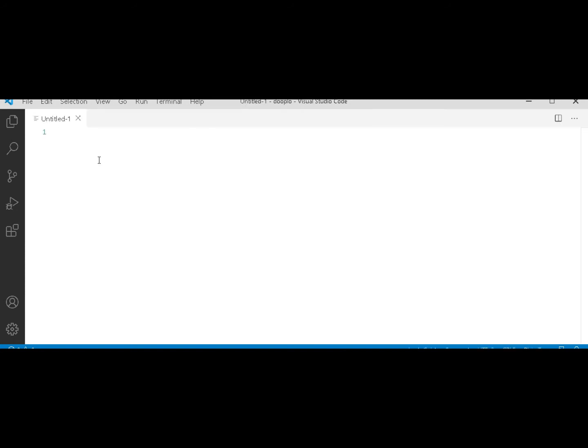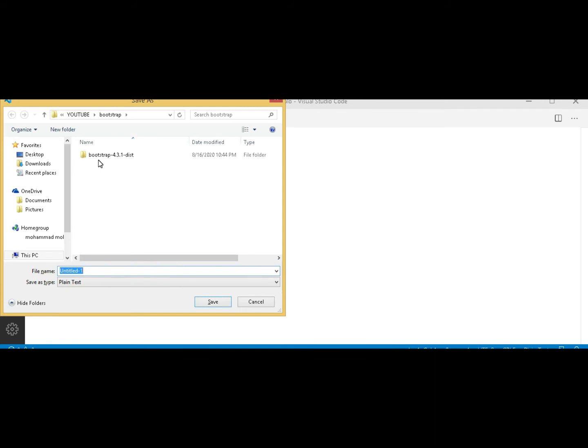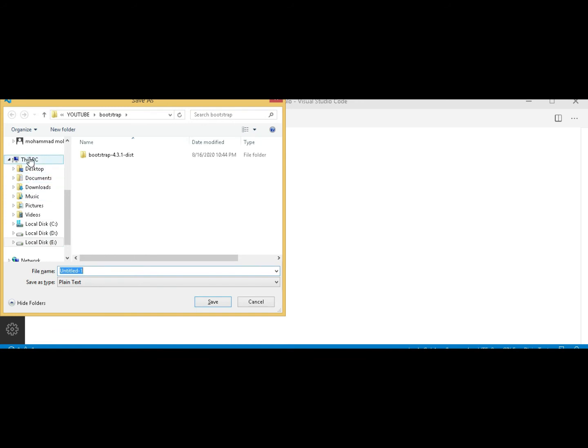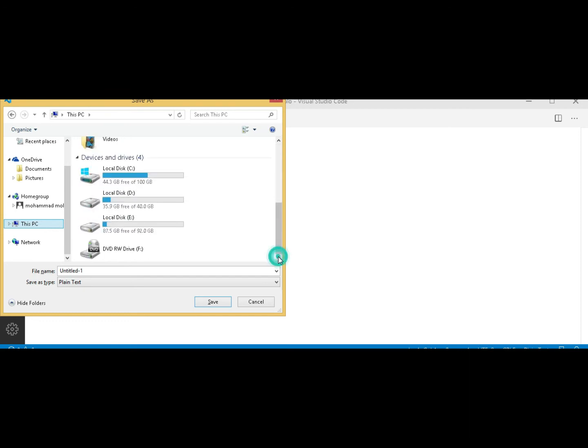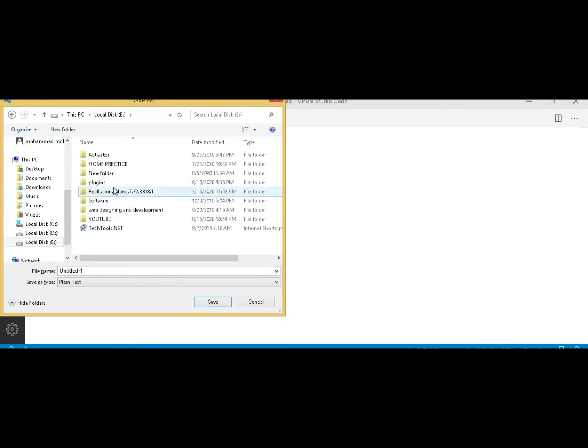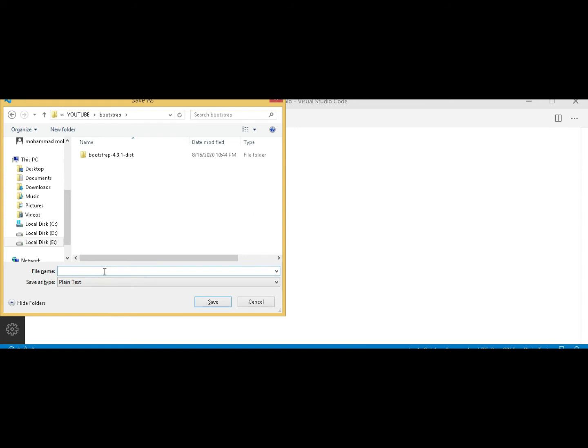Press Ctrl+N for a new file and save it in that folder which you created for Bootstrap. Navigate to This PC, E drive, YouTube folder, Bootstrap, and here I will save it as first bootstrap lecture without spaces, dot html.